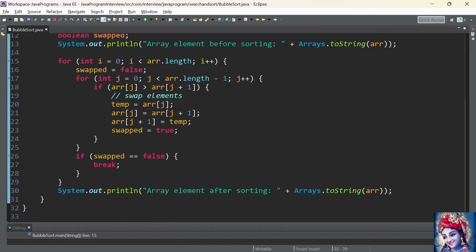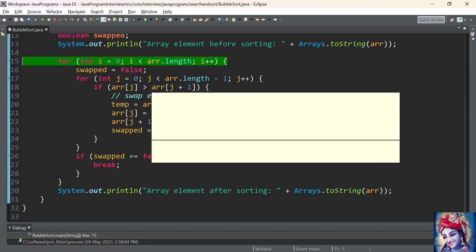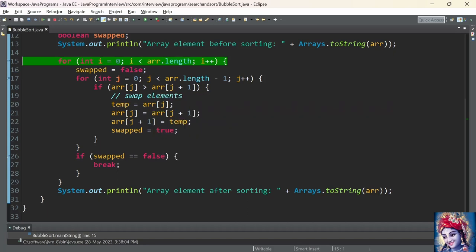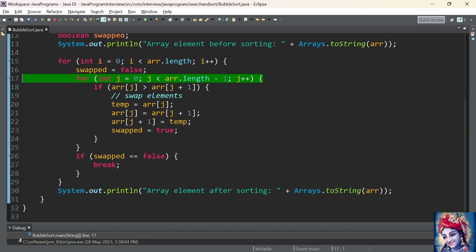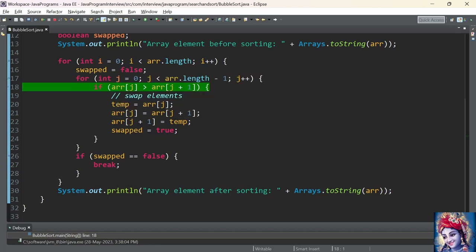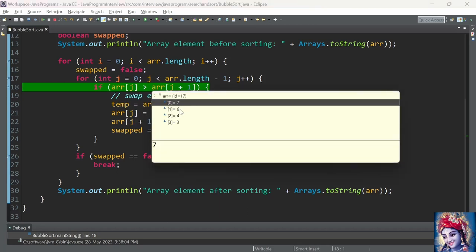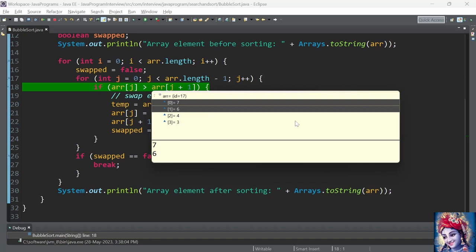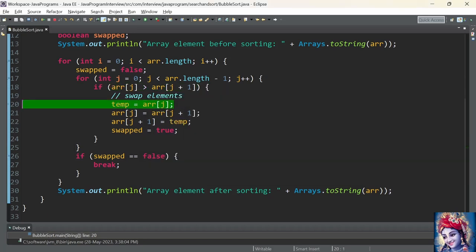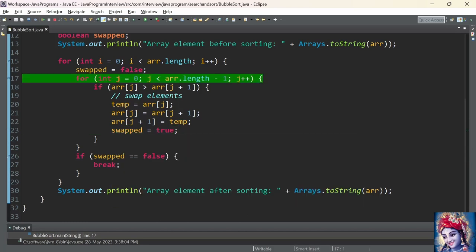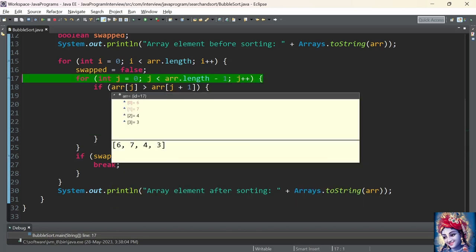Let us debug the program. The program control has reached line number 15 where we have the debug point added. The initial value of i is 0; we enter the first for loop. The second for loop: j is initialized to 0. The element at array index 0 is 7 and the element at array index 1 is 6. Since 7 is greater than 6, the condition is satisfied. We swap the elements and set the swapped flag to true. Array index 0 now has value 6 and array index 1 has value 7.